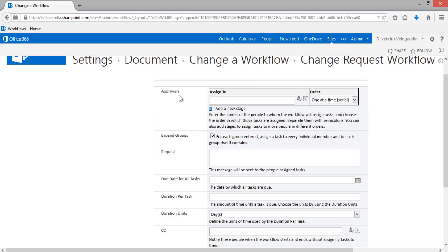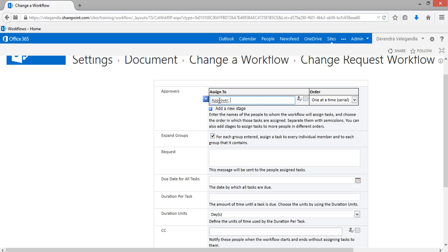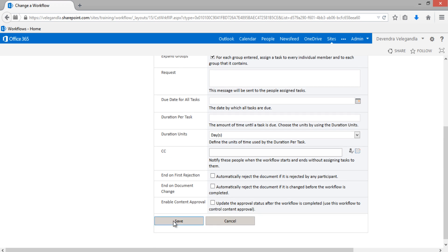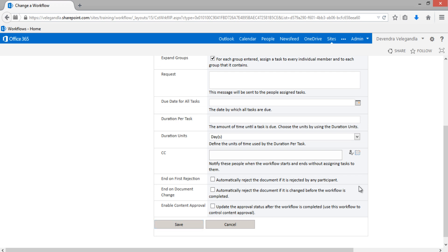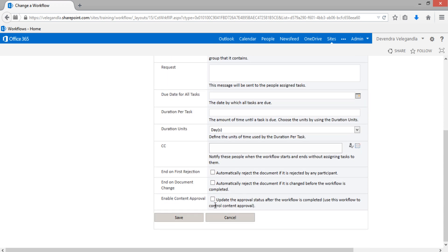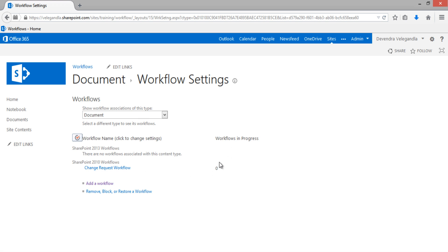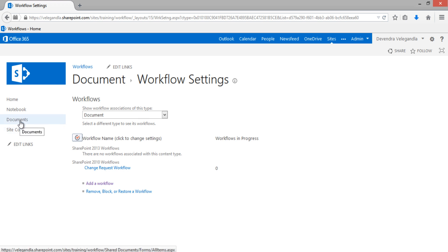Here we can enter the approvers, either in serial or parallel order, but in our case we are going to use one approver only. I'm going to enter the approver as 'Approver' — this is the user who is going to log in to approve it. Leave all the other options and click Save. Once you click Save, the new workflow will be created for this document library. You can see the new Change Request Workflow has been added and there are no workflows in progress right now.